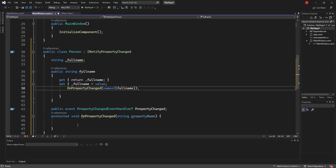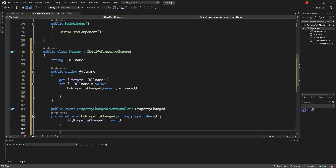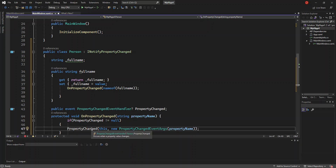Inside the protected void OnPropertyChanged, this is what we're going to do. If PropertyChanged — as you can see — if PropertyChanged is not null, then we call the PropertyChanged method.